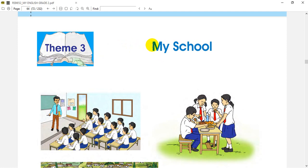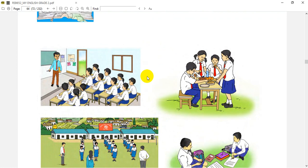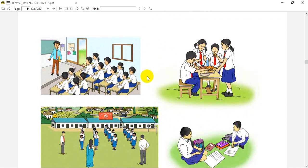My school. First, we will see this picture. What is in the picture?